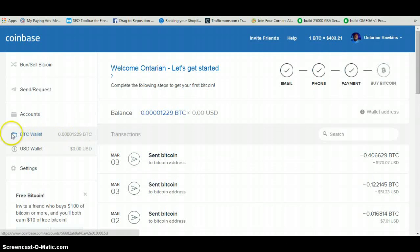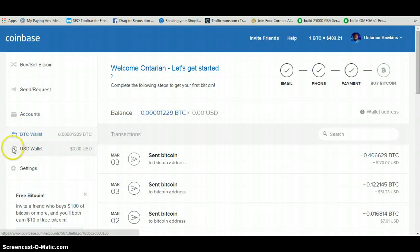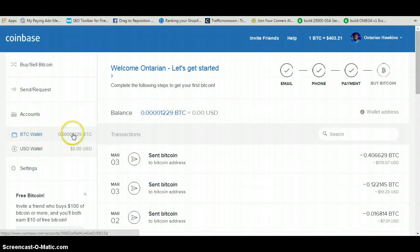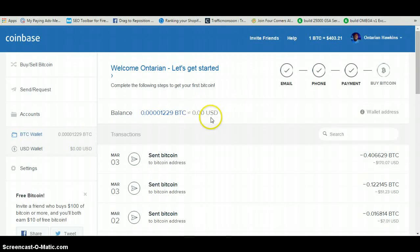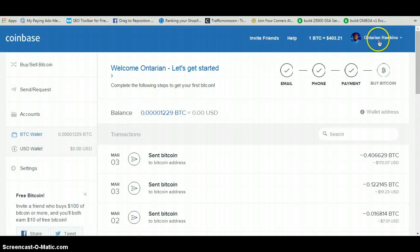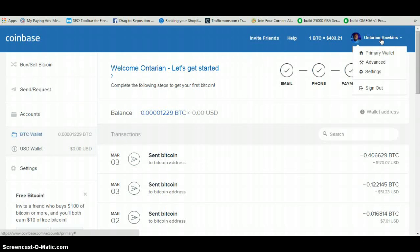The BTC wallet is the most important aspect over here. Do not worry about the USD wallet — that's completely different. The BTC wallet is what we are interested in. As you can see, I don't have any money in here because I either sell the bitcoins or transfer them straight to my bank account.